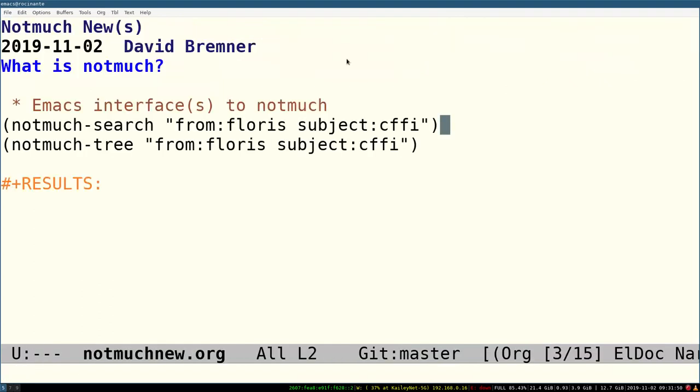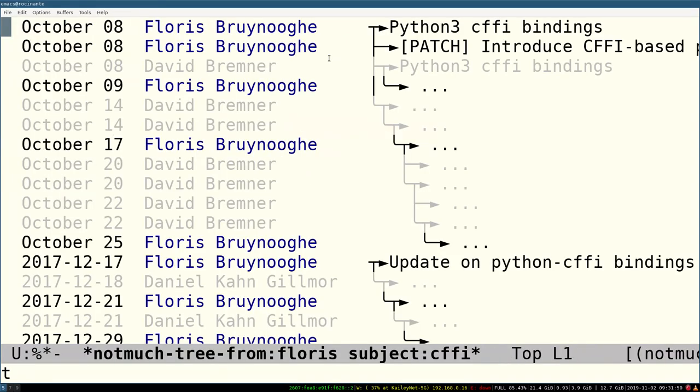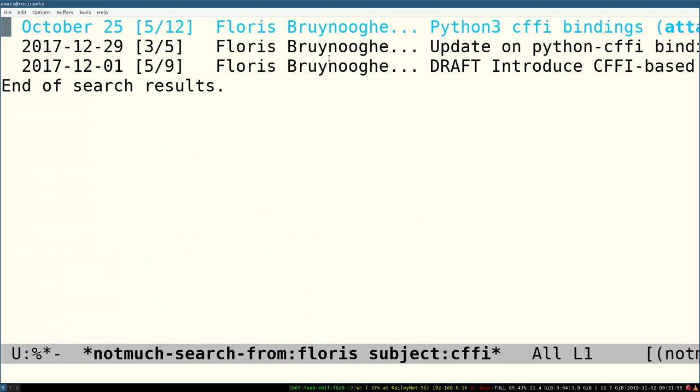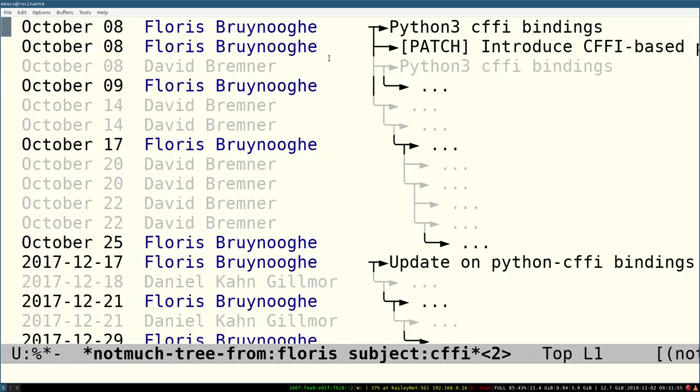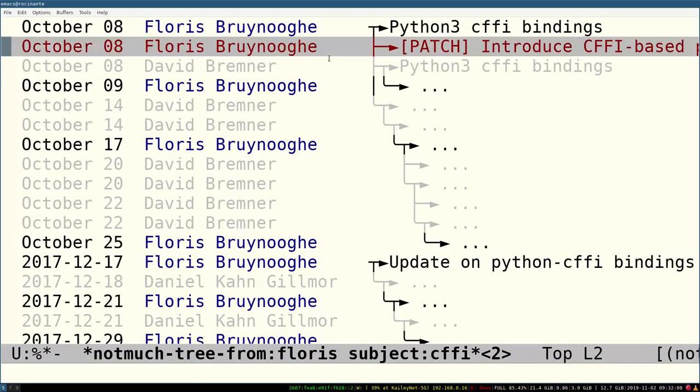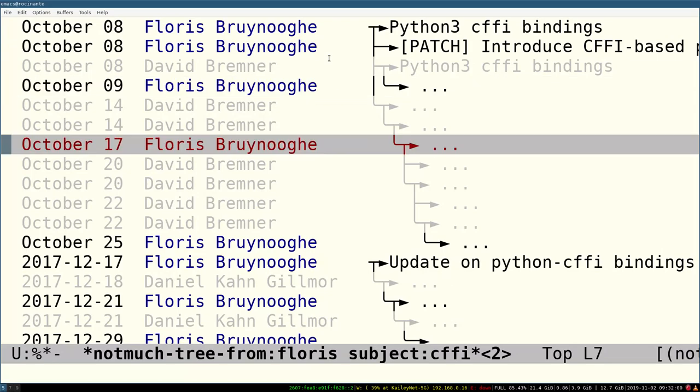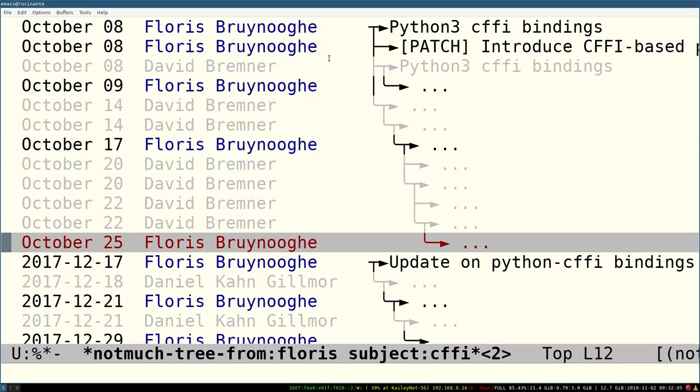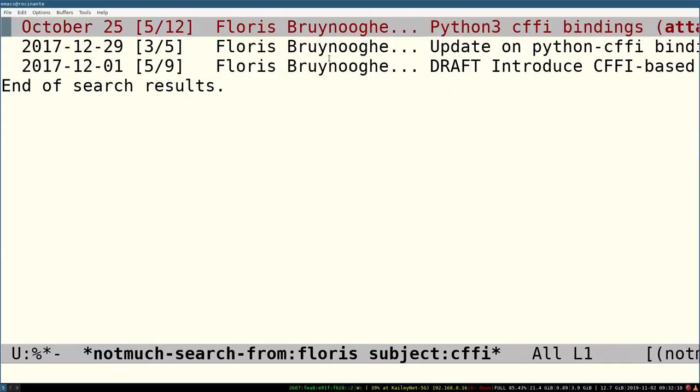There's an alternate, more mutt-like interface called notmuch tree, and it's possible to switch back and forth between these two views of the matching threads, and also to bop around between the messages in the thread, which actually match my query. The UI idea is that you have threads, and you have within those threads certain messages which actually match your query, and you can easily navigate those.